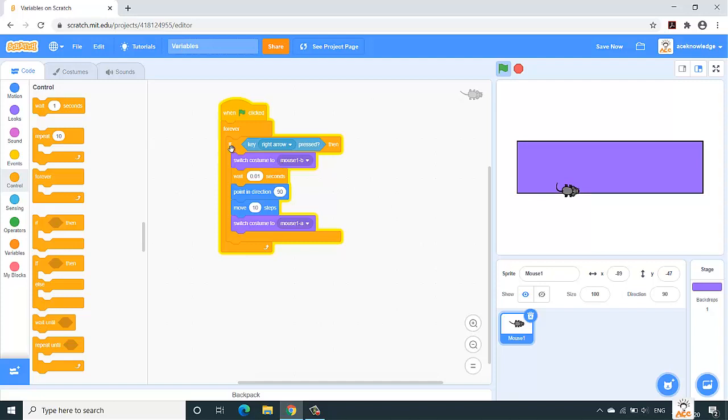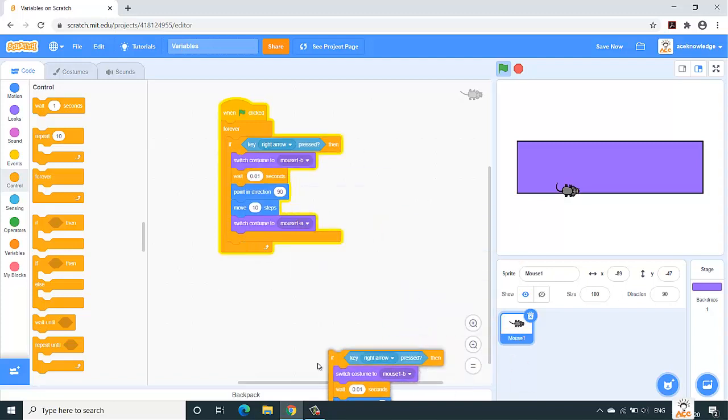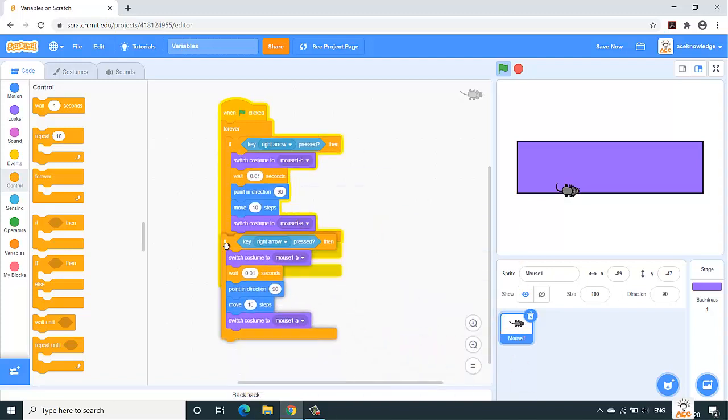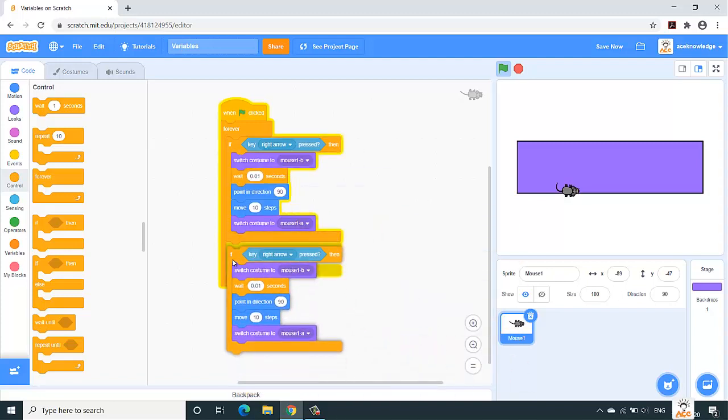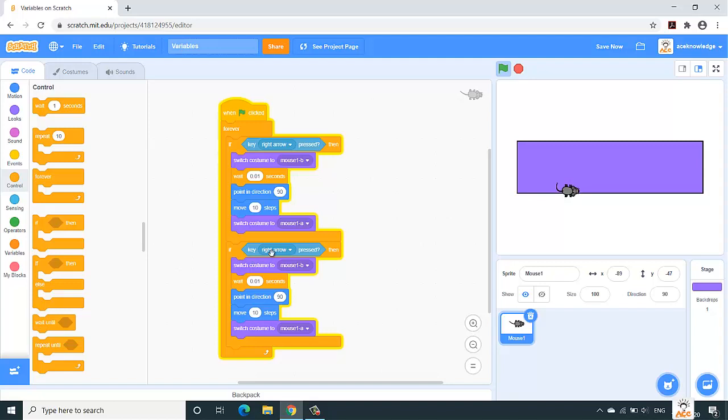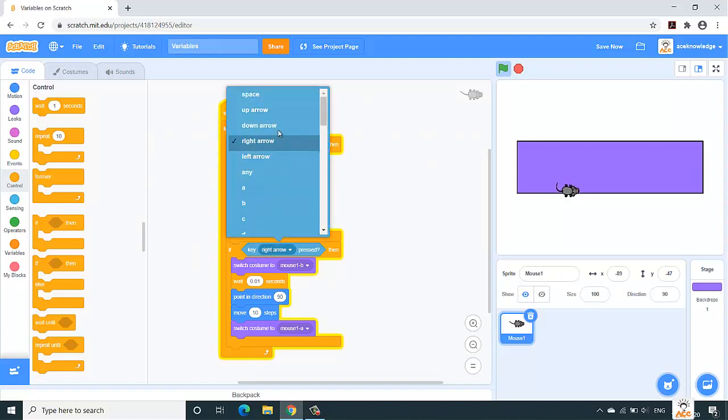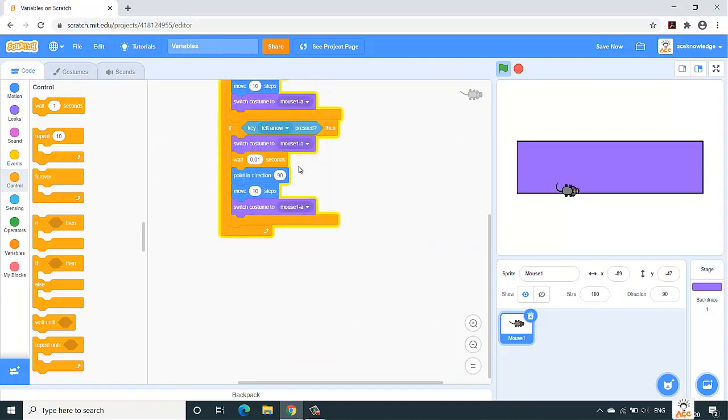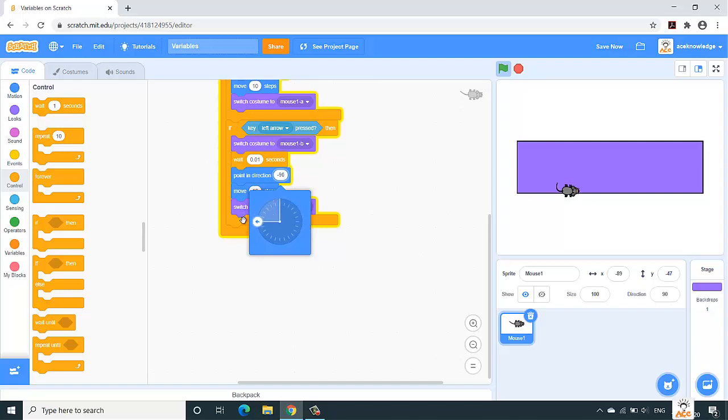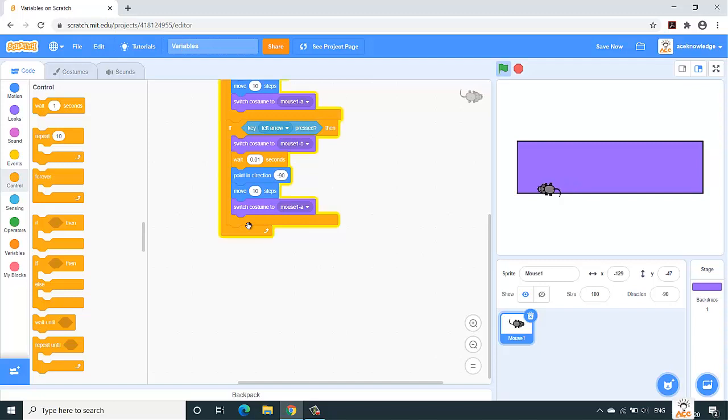Now same will go for left, top, and bottom, just the direction will change. We won't drag and drop the code again. Right-click over here, the kind on the if condition, and simply duplicate it. Put it over here, change the key arrow to left, and point of direction would be minus 90 degrees. Let us check now. Yes, it is moving to the left as well as to the right.